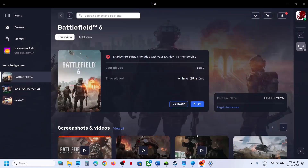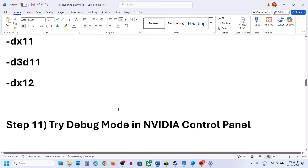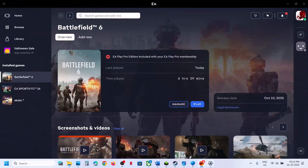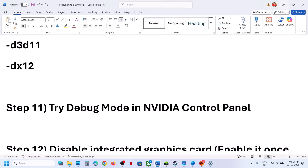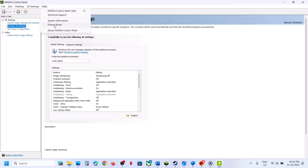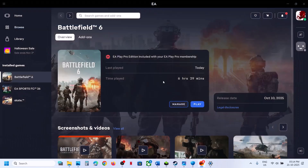Still not working? Remove the launch option and save. The next step is to try Debug Mode in the NVIDIA Control Panel. Right-click the desktop, go to Show More Options, click NVIDIA Control Panel, go to the Help menu, and put a check on Debug Mode. Once Debug Mode is enabled, relaunch the game and check.